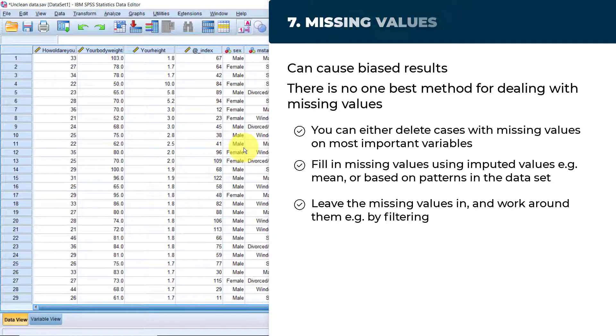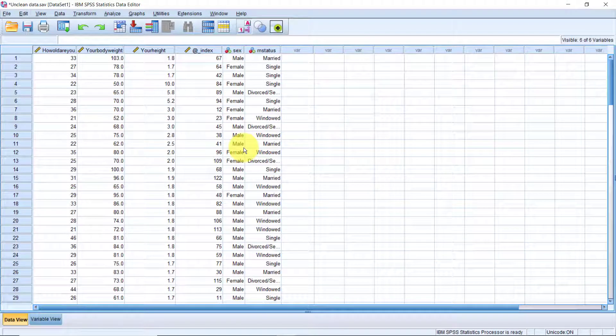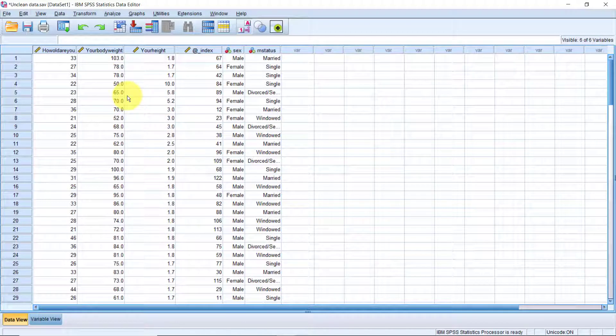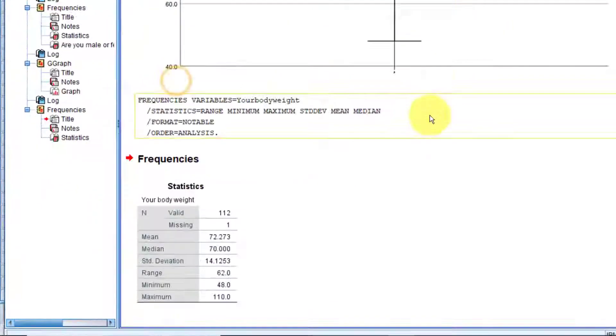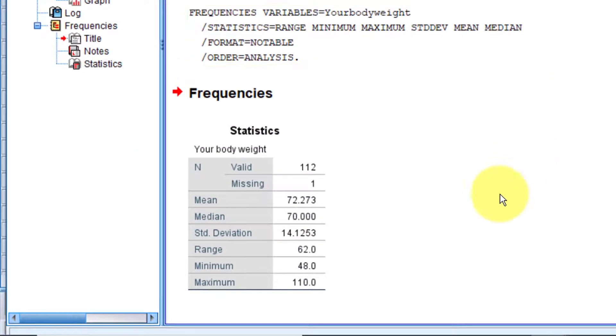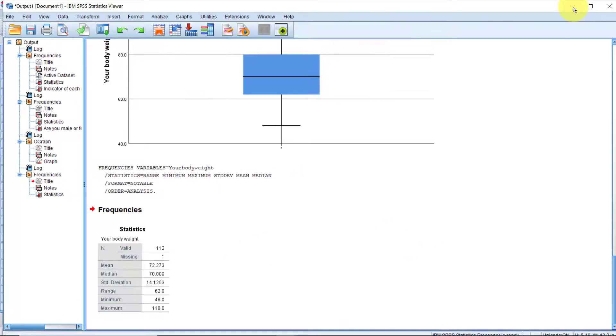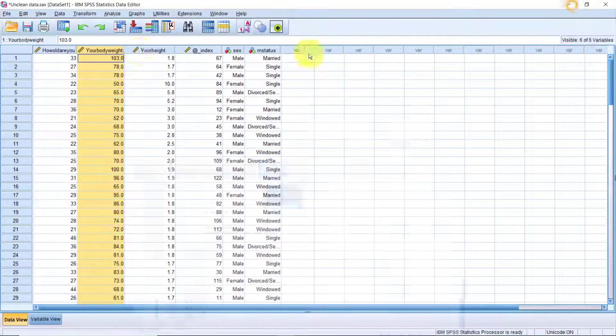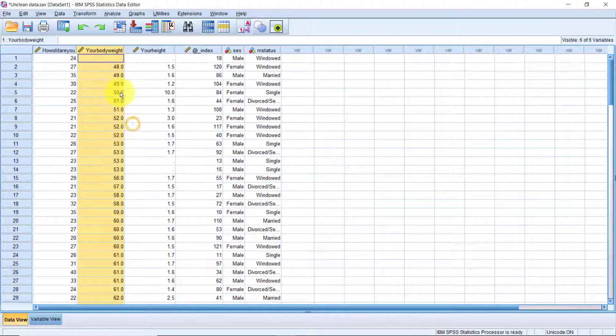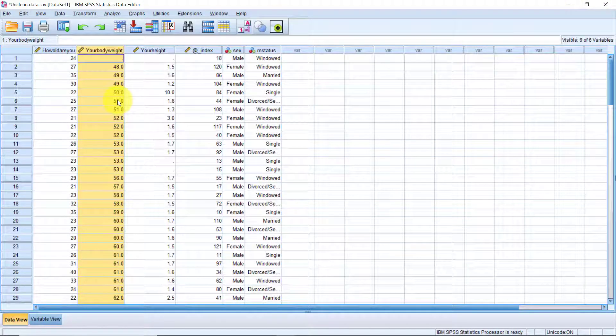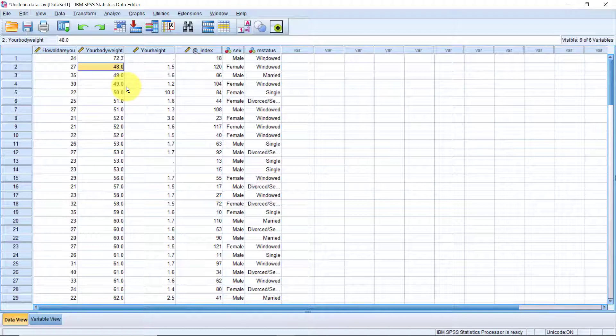Let's say that you choose to impute missing values using the average. I will use body weight as an example. First, we need to calculate the average of body weight and that's easy. Just right click the variable and select descriptive statistics. Alright, great. So the average is 72.27. Then you can simply sort the data in body weight ascending to show the missing values at the top. We see that the first case at the top is missing. Just type our mean value 72.27 on that spot. That's sorted.